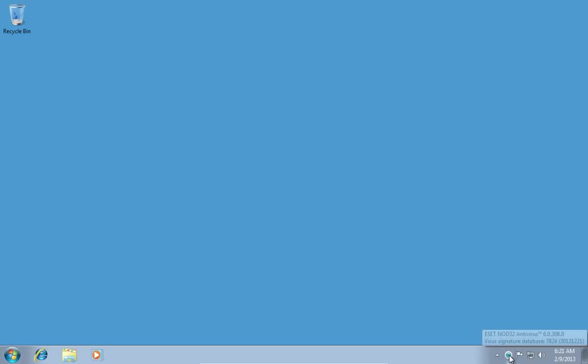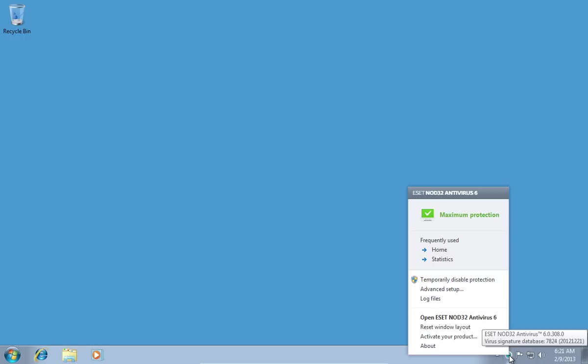Right-click on the NOD32 icon and choose Open ESET NOD32 Antivirus.